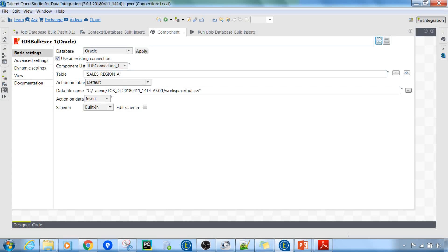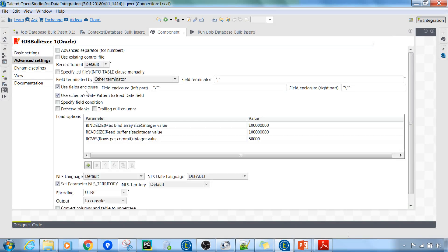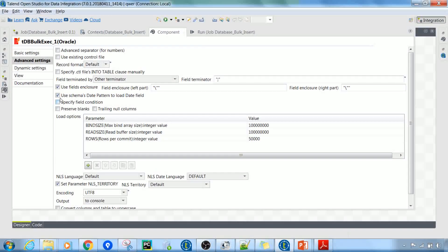Once you have the file prepared, you can use this component to insert data. You have to specify the file to read from, the database connection, and the target table in which you want to write the data. The operation action on the data will be insert. In the advanced settings there are many things to configure before executing this component.